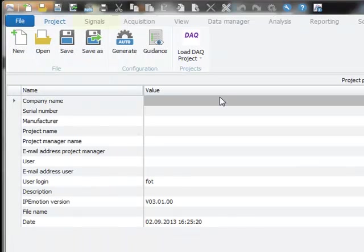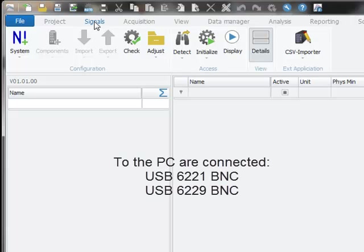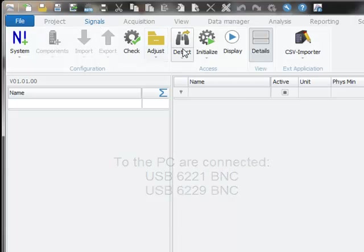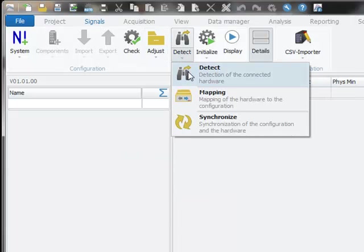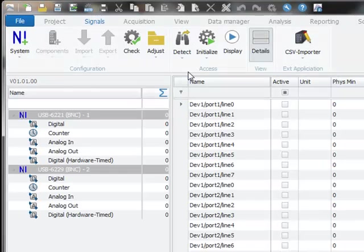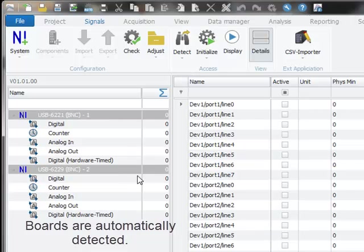I am now moving to the signals worksheet to set up my DAQ system. I have a USB connection to my computer for the BNC6221 and BNC6229 device. When I hit the detect button, IPMotion is scanning over all the activated plugins and runs the hardware detection. Both boards get directly integrated to IPMotion.